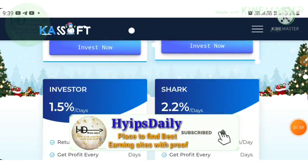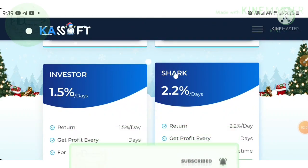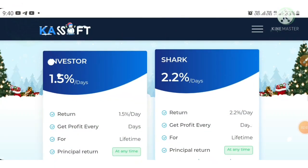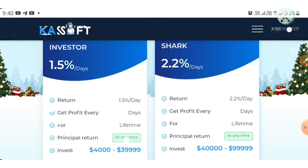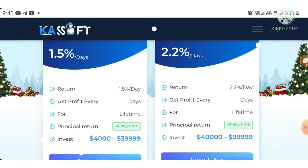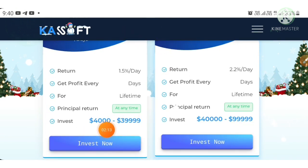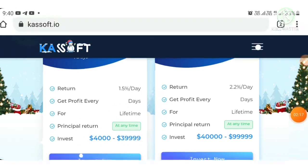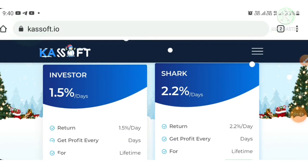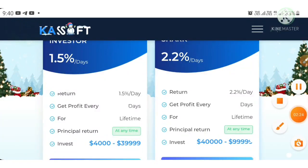The third plan is 'Investor', which helps you earn 1.5% daily for a lifetime. You can withdraw your deposit whenever you want with no conditions applied, but the minimum deposit to participate is 4,000 dollars. Choose your plan depending on your risk management.